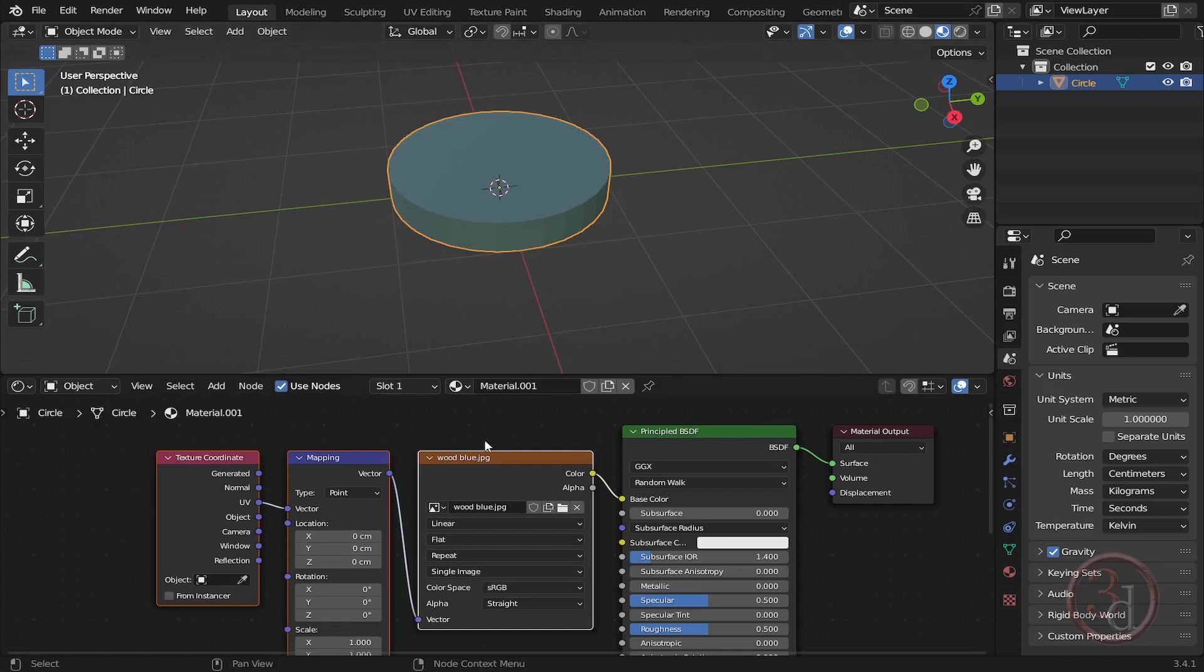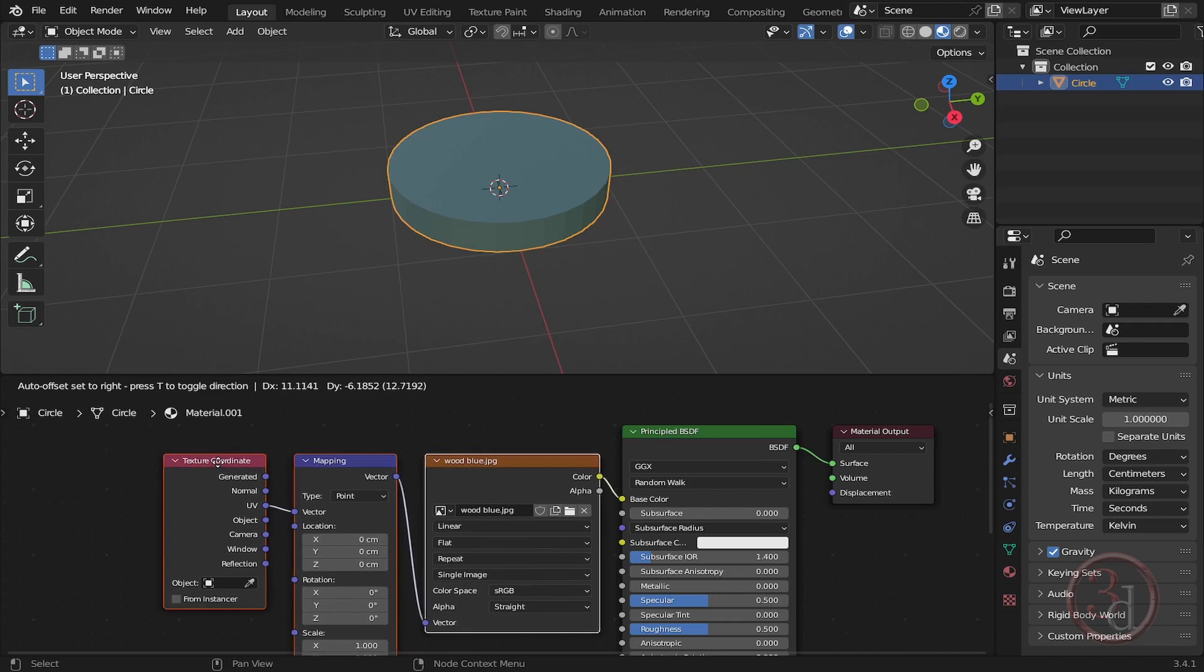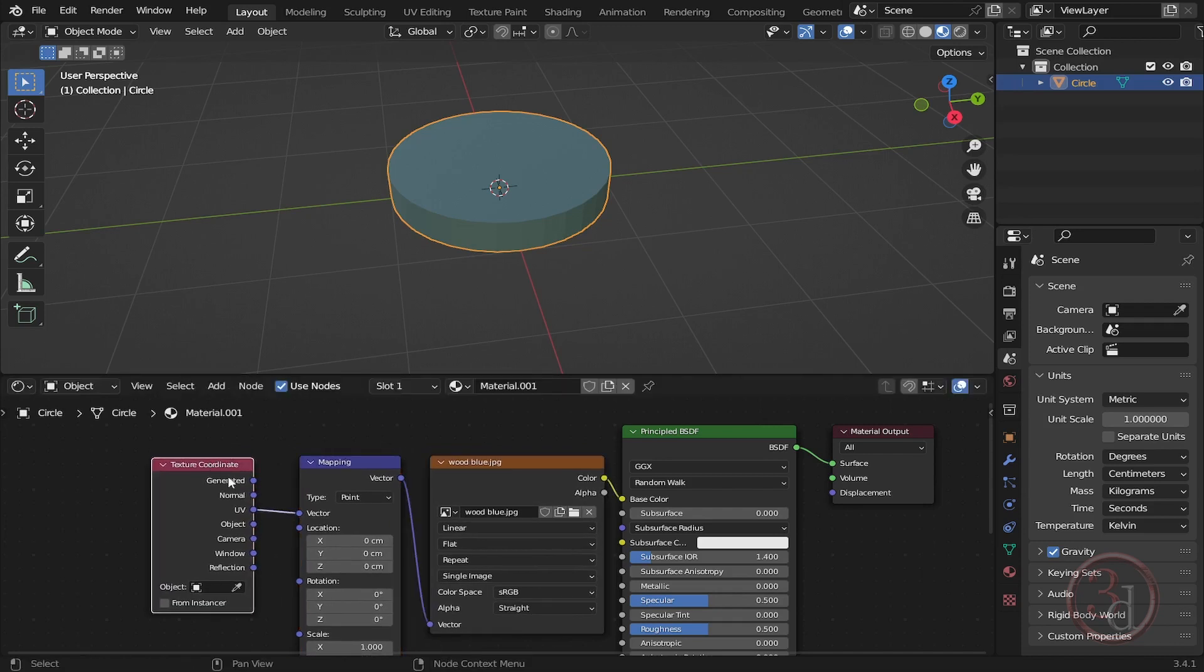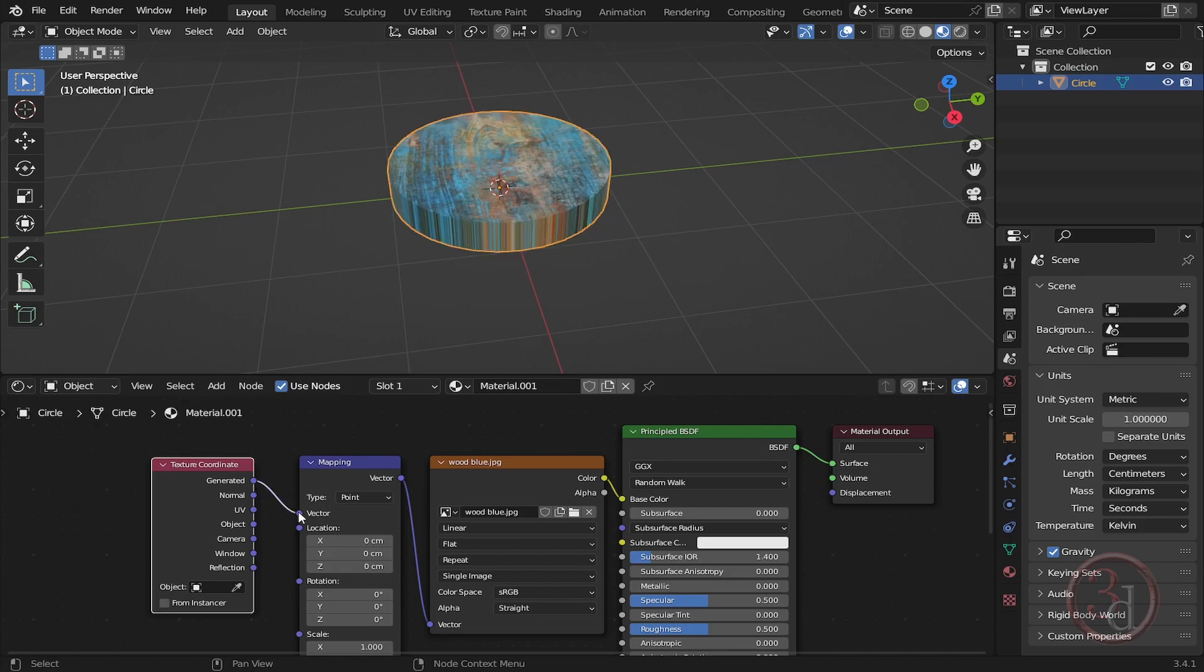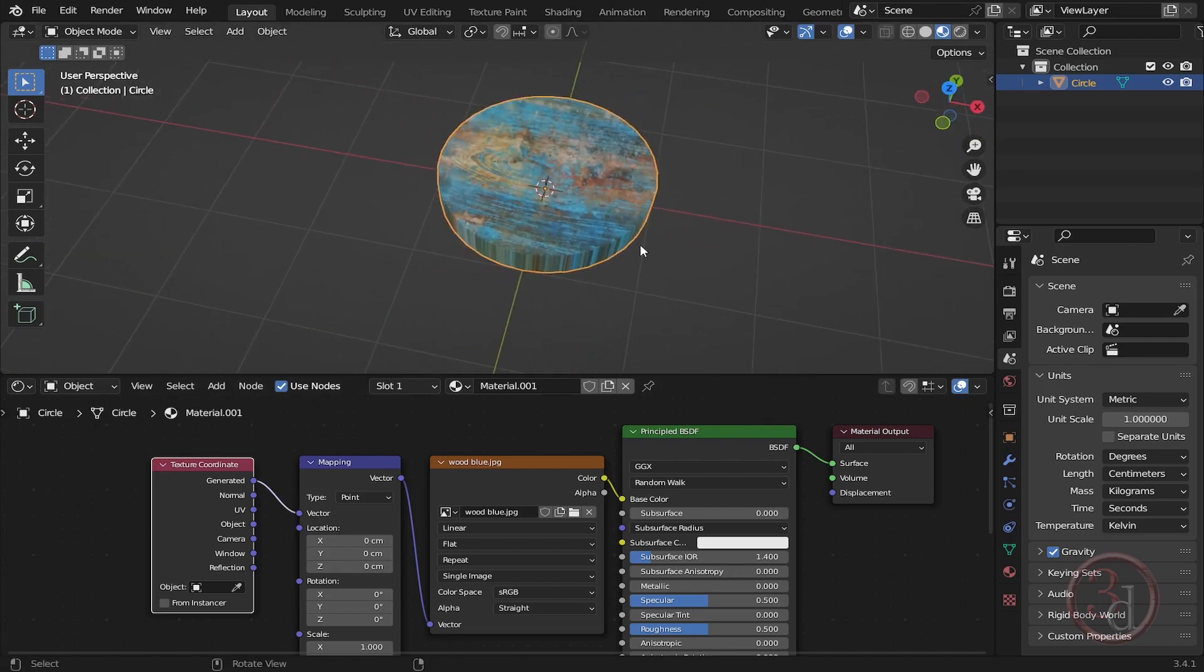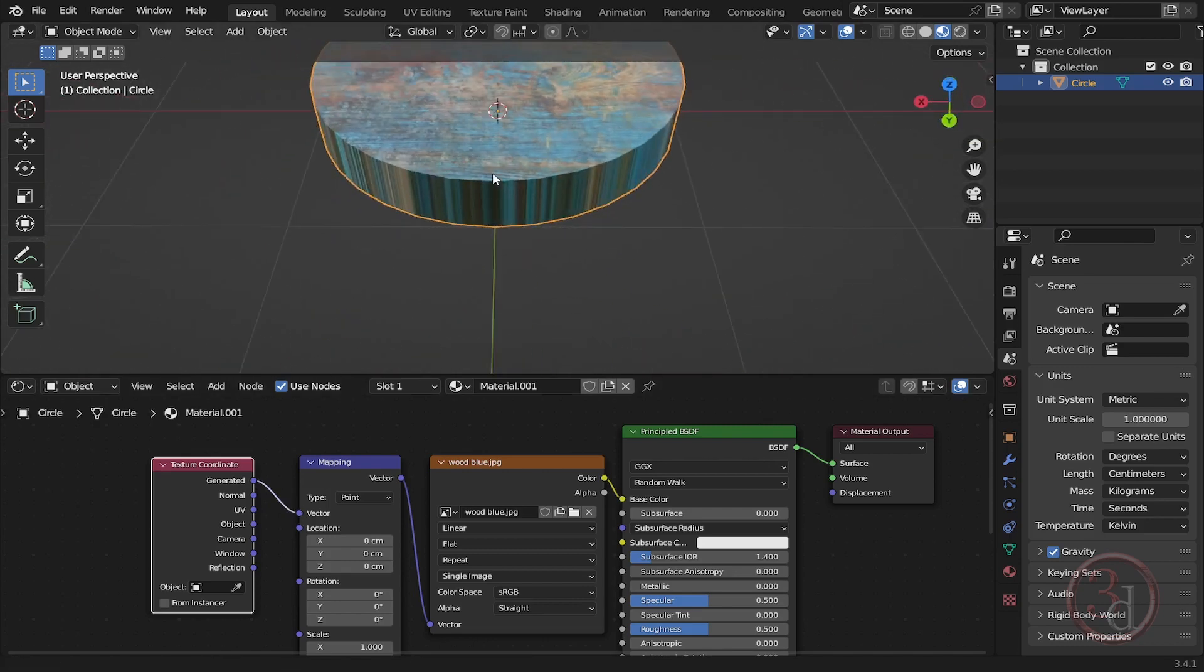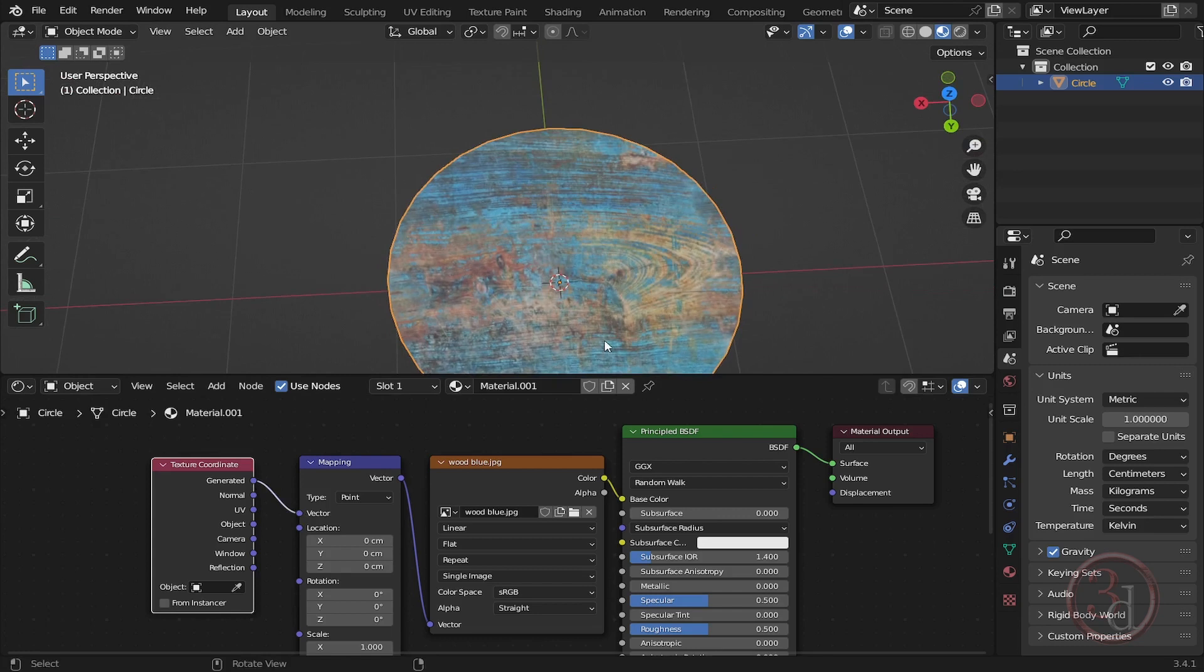So the first thing what I would like to change is, let's try to change this. Instead of UV, let's start with Generated and plug this. And wow, we can now see the texture. Now how we can have the rounded effect...